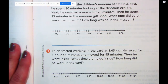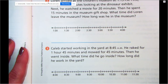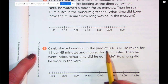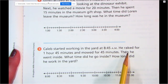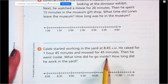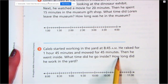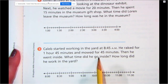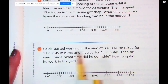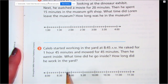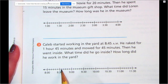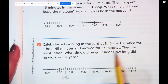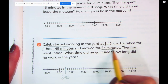Let's try one more — let's do number three together, and then we're going to turn the page because we're going to shift our mindset. Number three says Caleb started working in the yard at 8:45 AM. He raked for one hour and 45 minutes, and mowed for 45 minutes. Then he went inside. What time did he go inside, and how long did he work in the yard? So they're asking us two questions — we have to take this slow. We have to take our time when working on time problems. If he's working in the yard and it's 8:45, we need to find 8:45 on our number line.